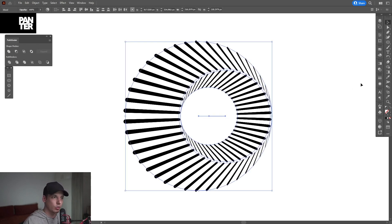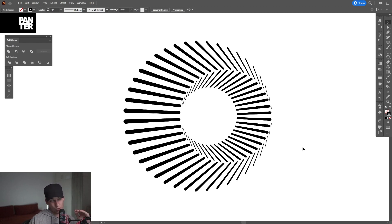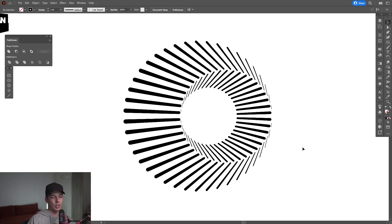Unfortunately, I don't know what is going on — it's not working properly. I don't know if the stroke is going to work for you, but I know in the older generations this wasn't an issue. And now it has this weird bug going on. So yeah, so far, this is it.